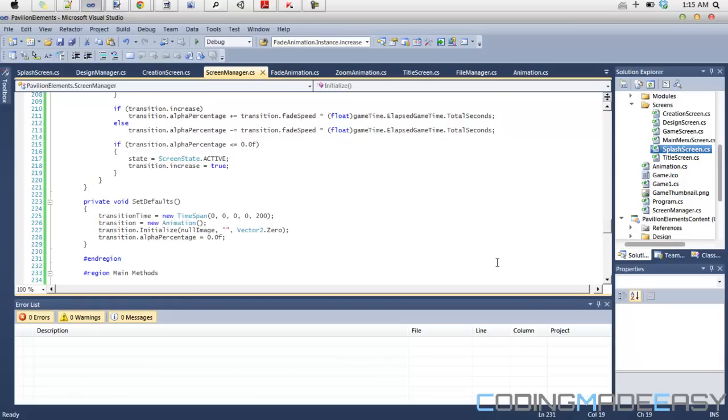But that is for the future though. I'm going to be showing you what is going on with the game right now.